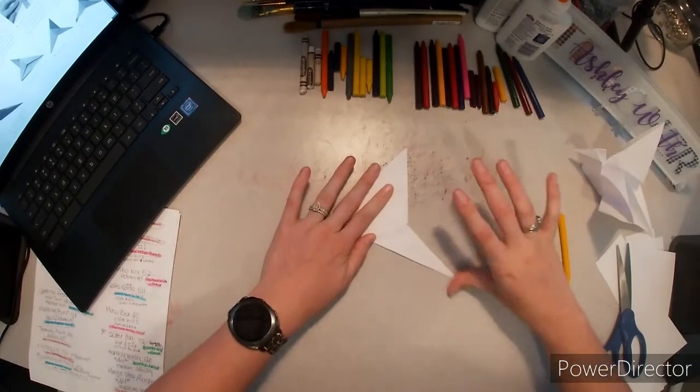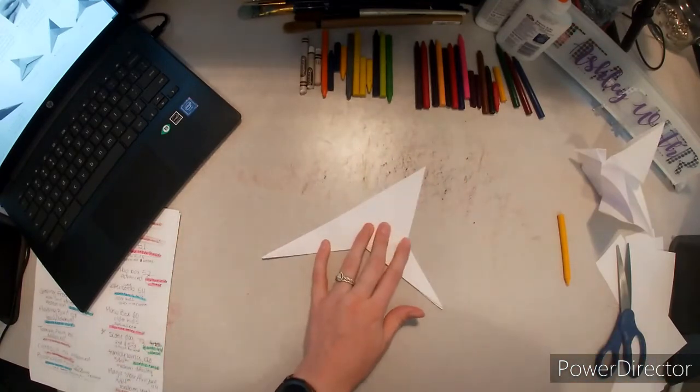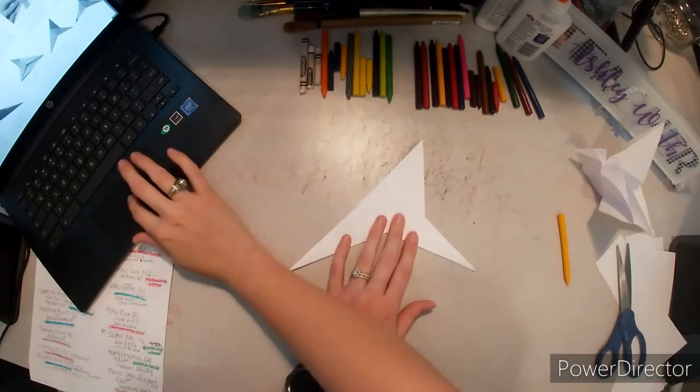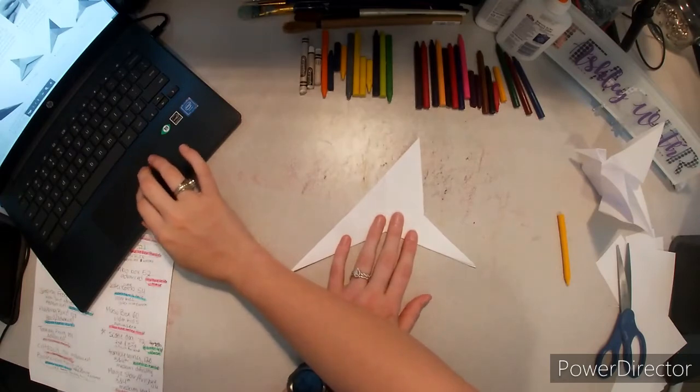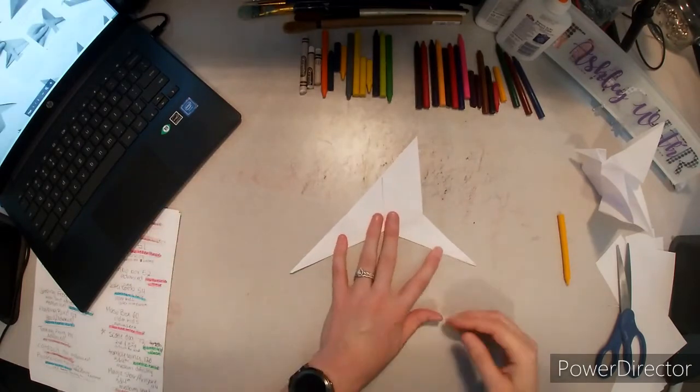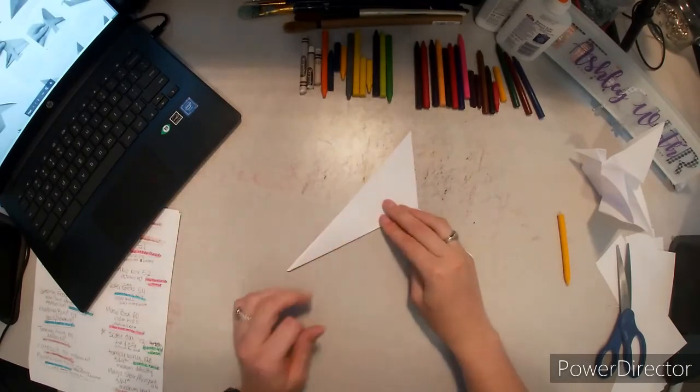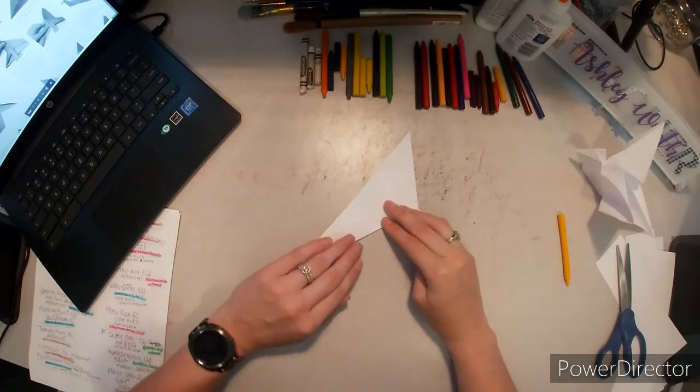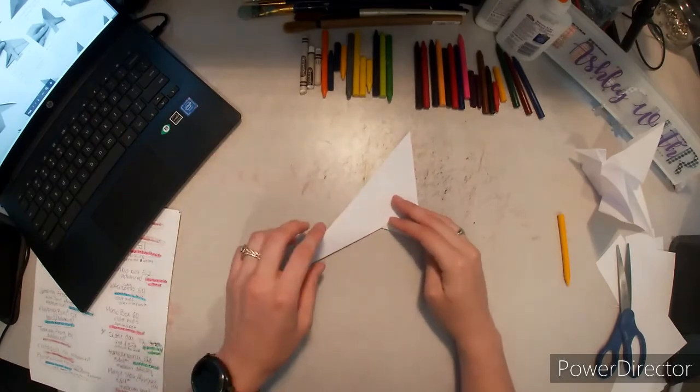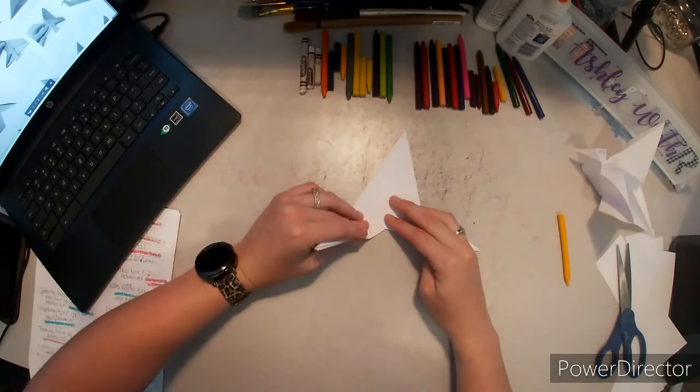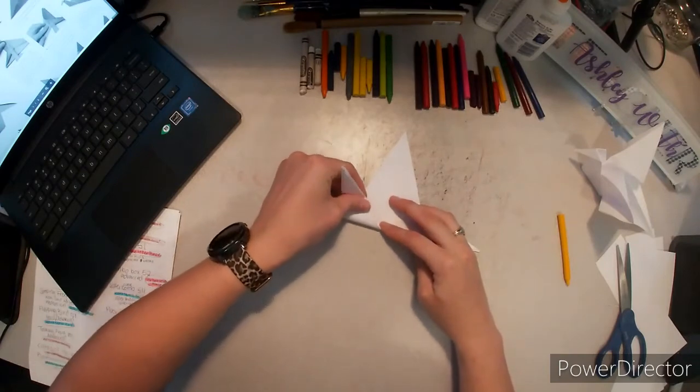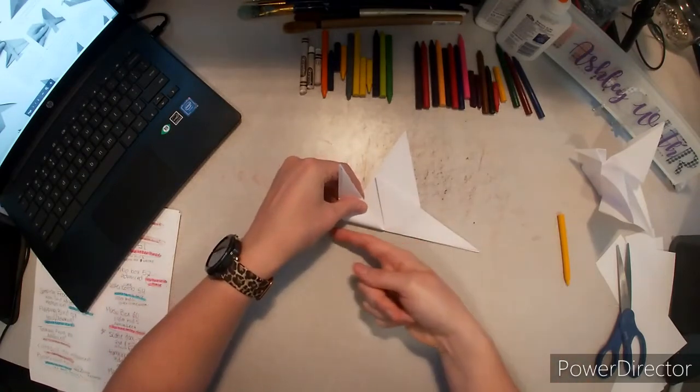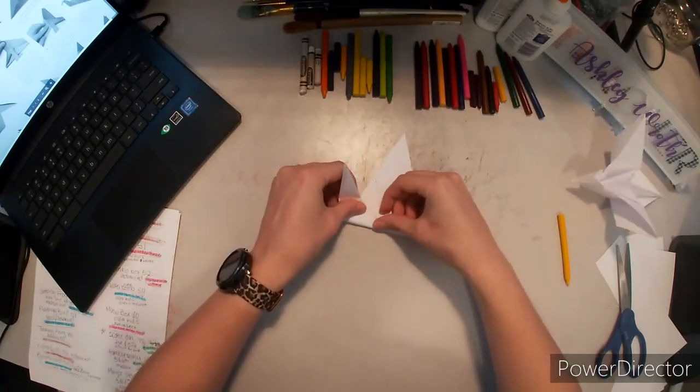So it should look like this weird, almost boomerang shape. Okay, we are getting close to being done. Now we're going to take this piece and we're going to make the neck of our bird. So we're going to take this and fold it up, and we're kind of following the same diagonal line that's created here.